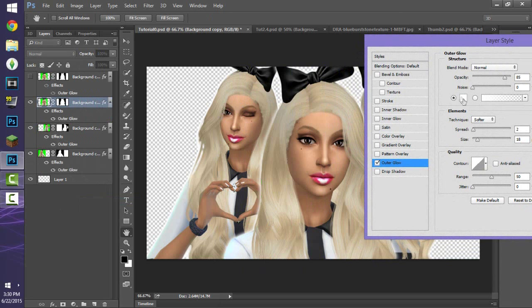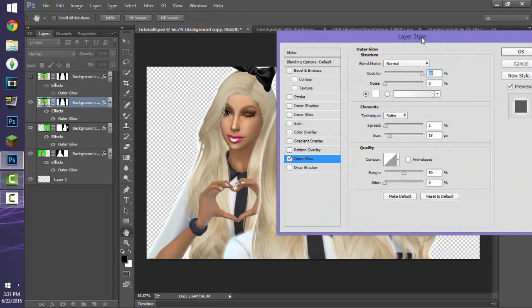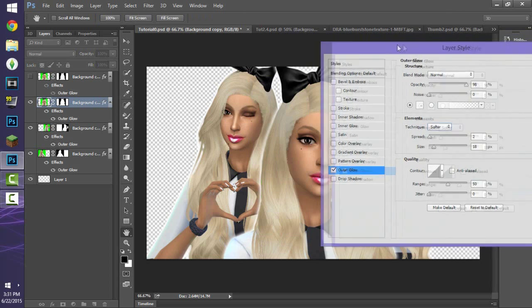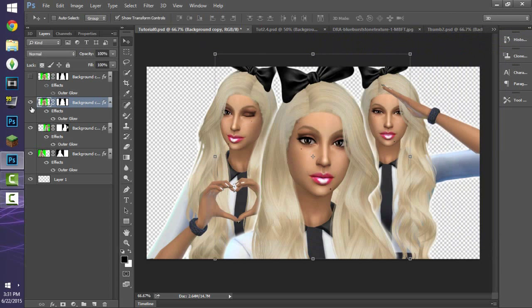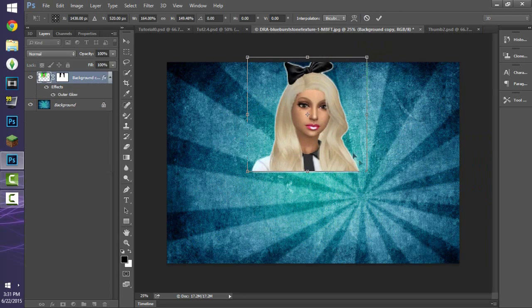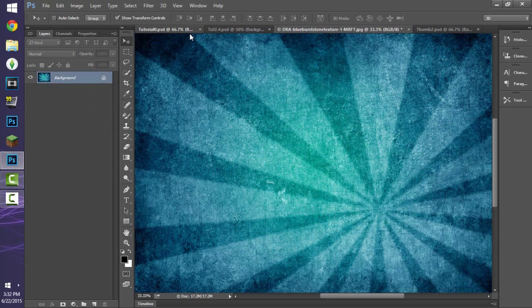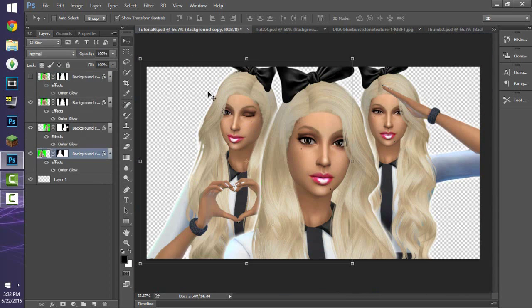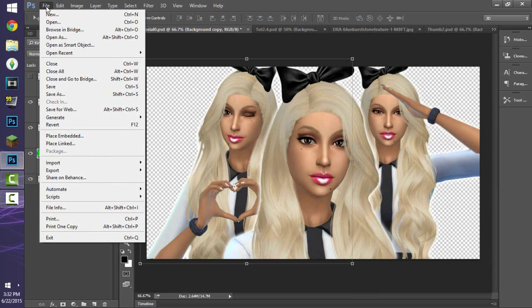I usually use white for the outer glow and adjust the opacity up or down depending on what I want. You can also change the noise and set it to 'Precise' — really just play around with it. Once I have that set, I drag the Sim onto another background temporarily just to check if there are any visible flaws.